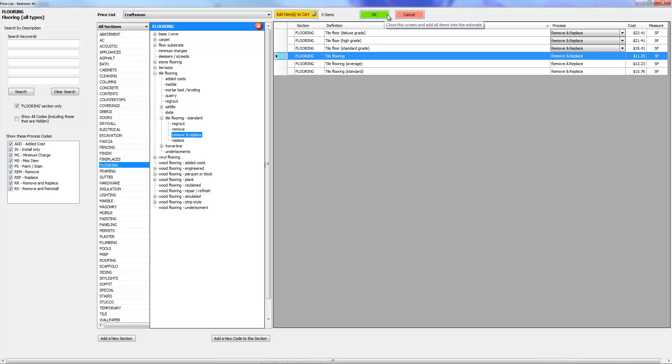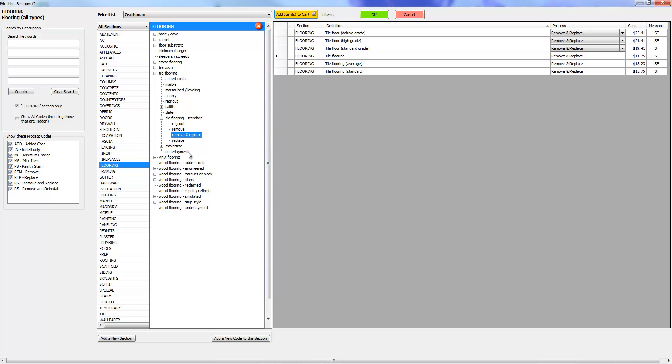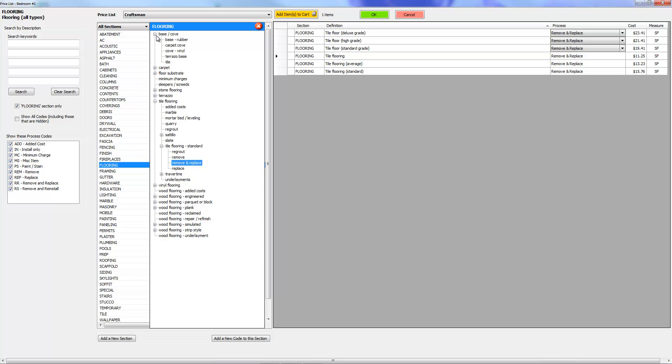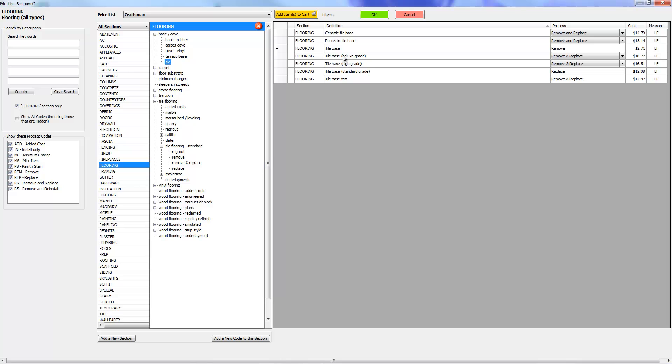So I'm going to go ahead and click it again, but instead of pressing OK this time I'm just going to press add to cart. Because the thing is, what if I didn't want to leave here? What if I wanted to find some other items without having to navigate all the way back in here? For example, I may have wanted to add a tile base.